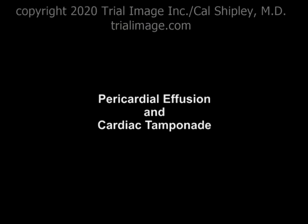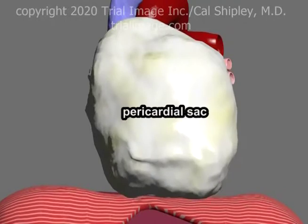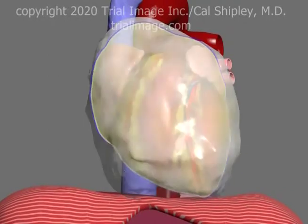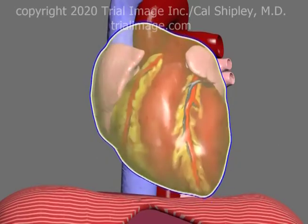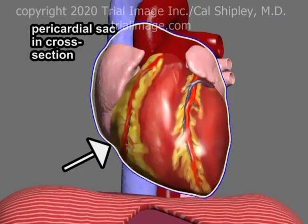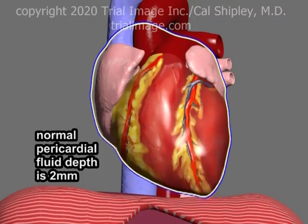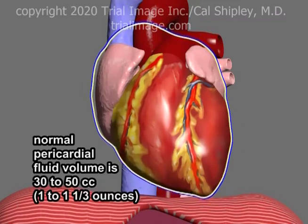Let's take a look now at why we perform pericardiocentesis: to remove pericardial effusions and prevent cardiac tamponade. Returning to a view of the pericardial sac in cross-section reveals a normal pericardial fluid depth of about 2 millimeters, which again corresponds to about 1 to 1 and 1/3 ounces of pericardial fluid.